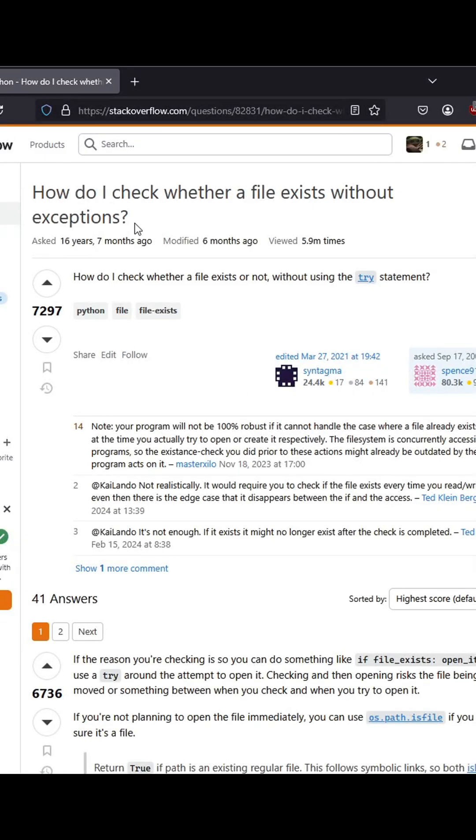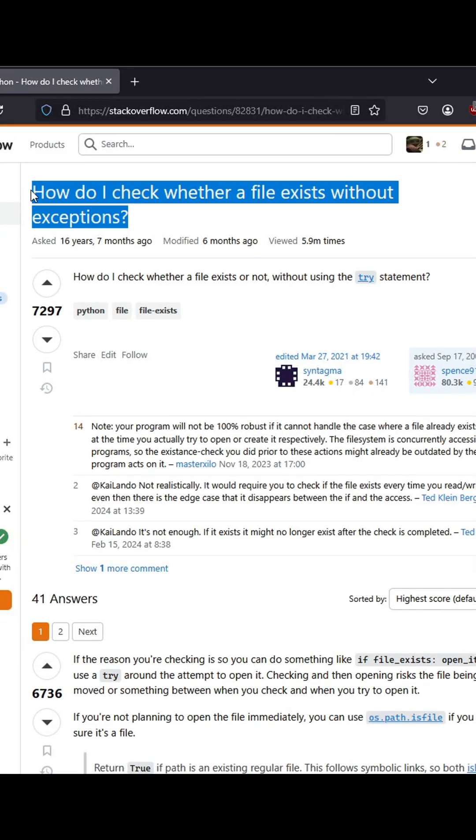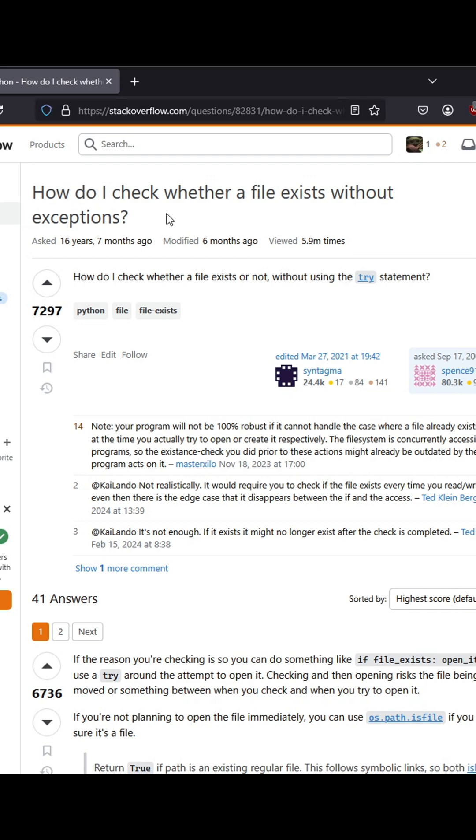Hey, welcome back to Stack Attack. Today, we're looking at a question: how do I check whether a file exists without exceptions? So this person is wondering in Python, how do they check a file exists without using the try statement.